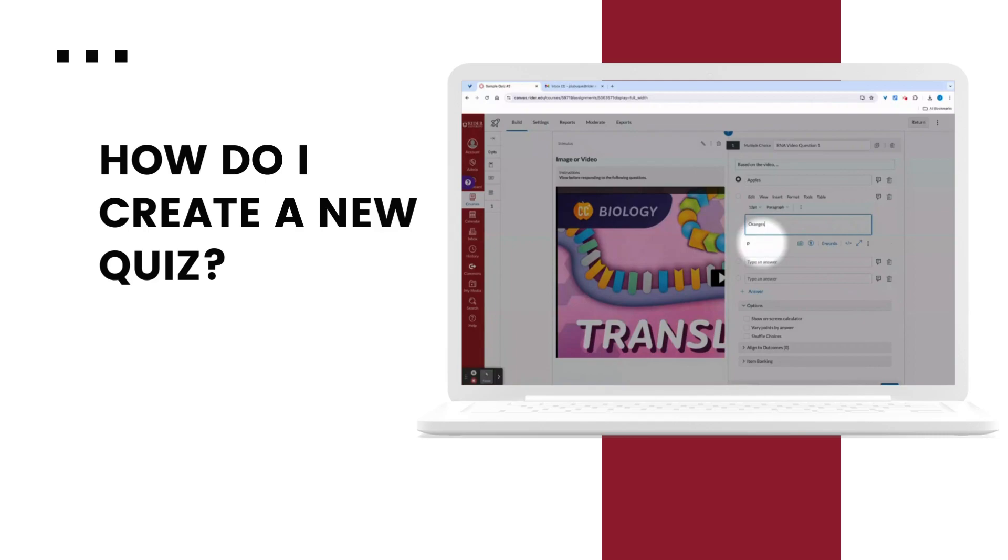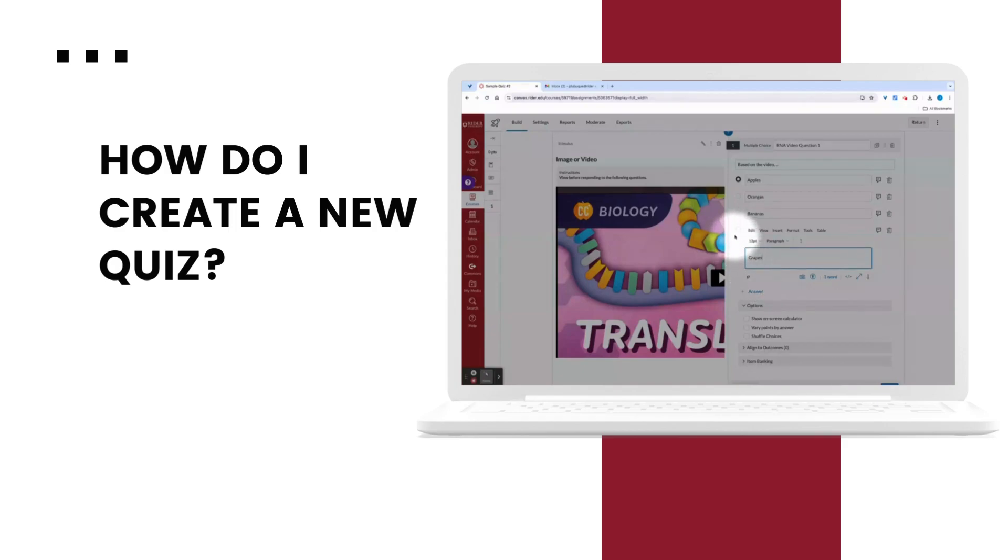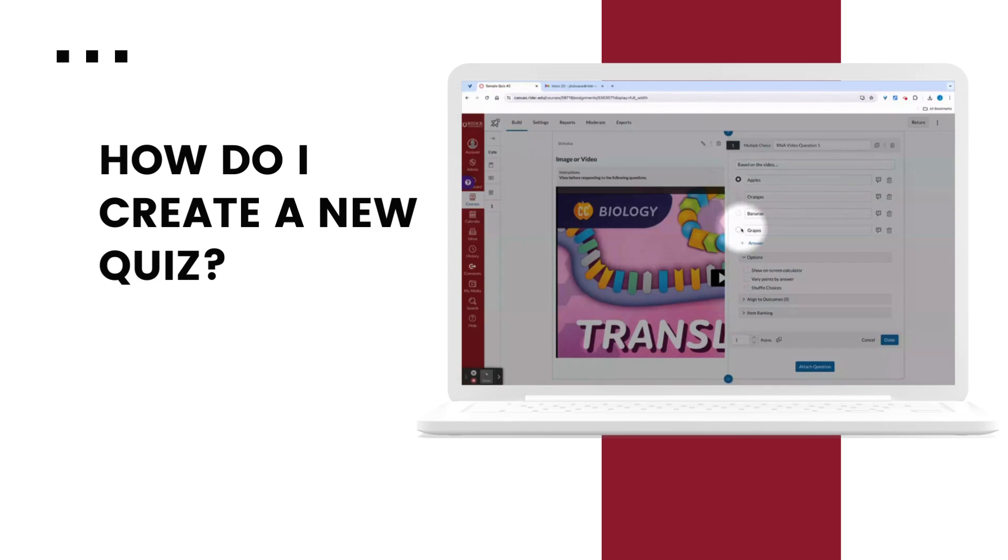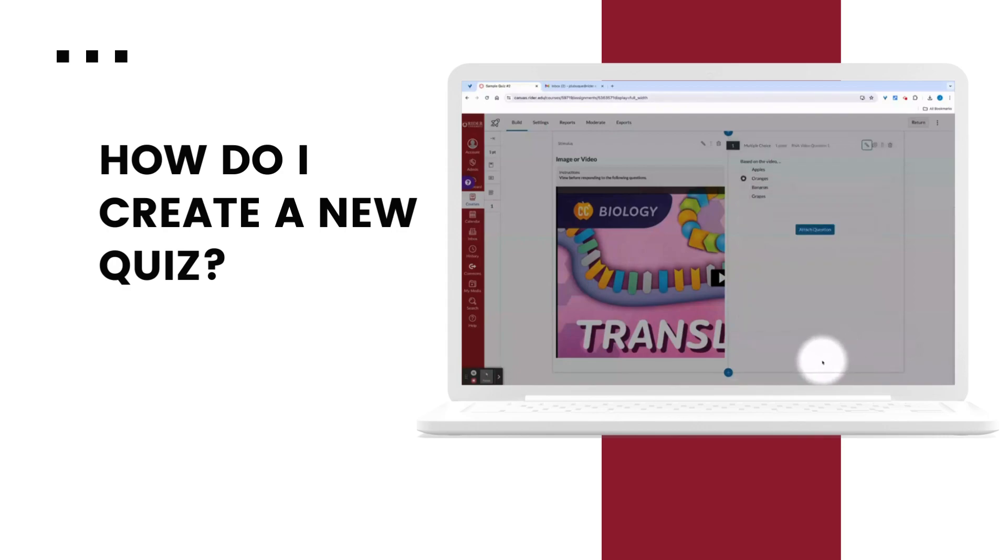One note about multiple choice. The choice that you select when creating the question is what Canvas will recognize as the correct answer. So if I choose to switch it by clicking on, let's say, oranges, I've now set oranges as the correct answer. I check my point value and select done.